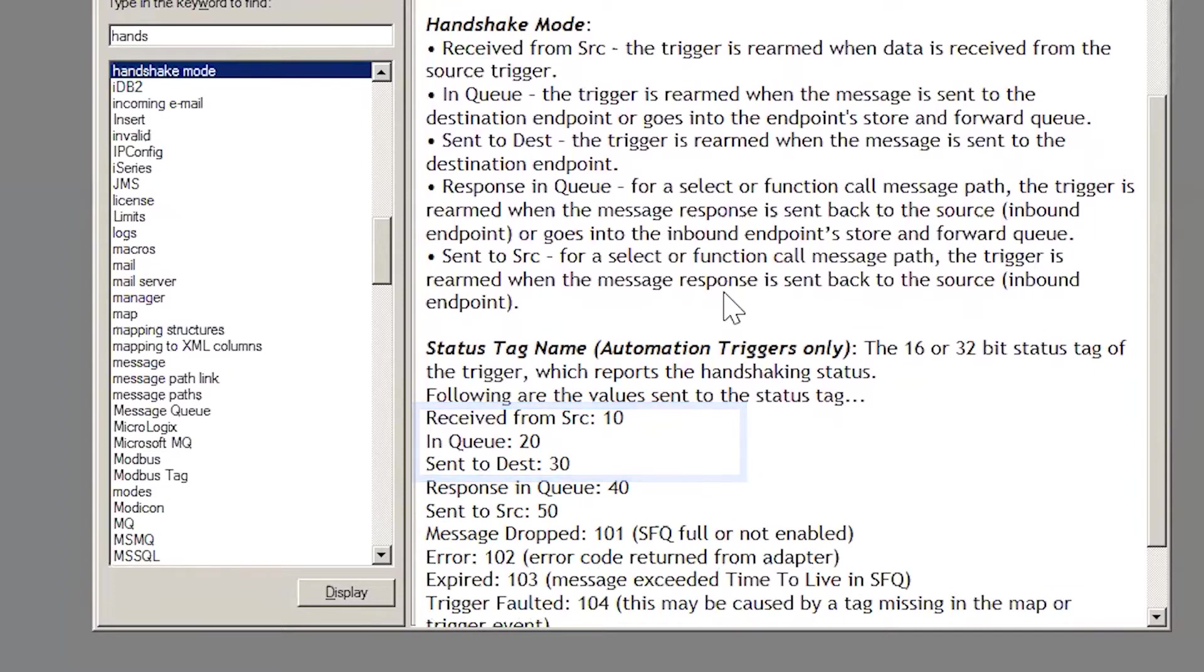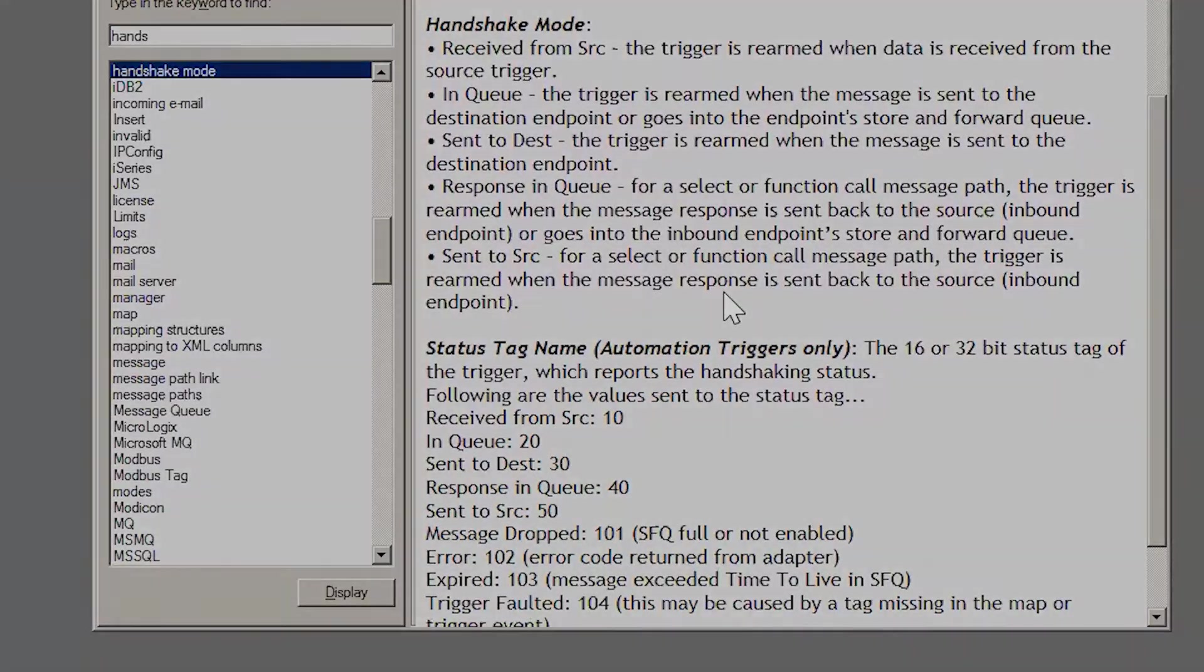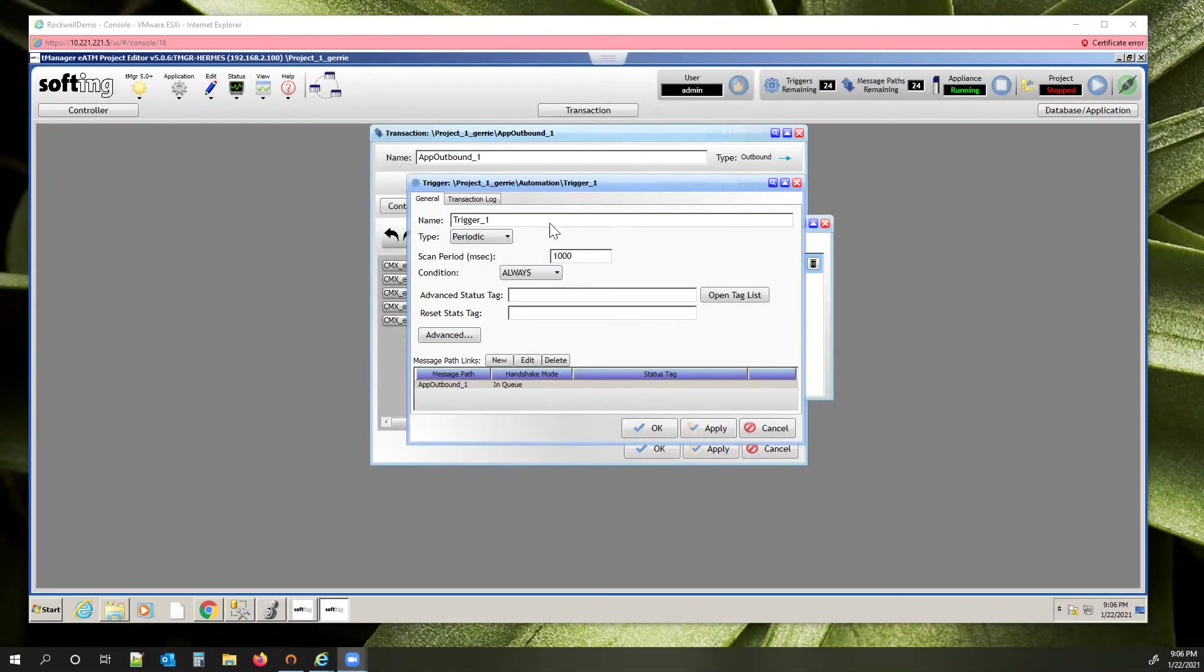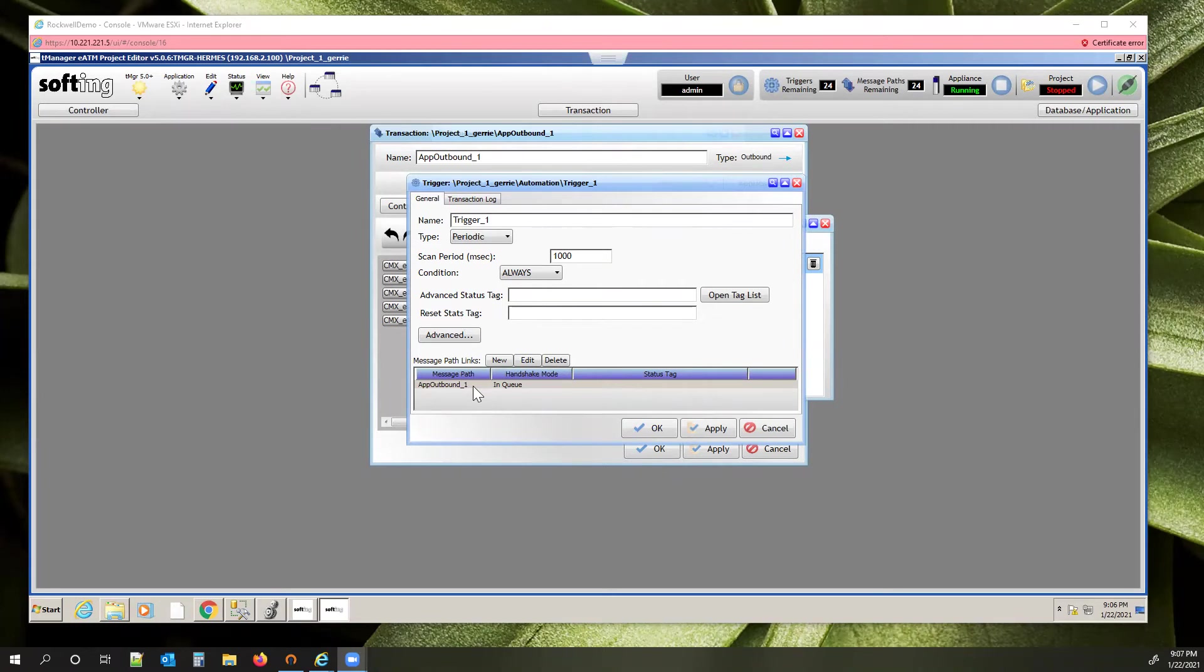Now, Quentin is going to show you how to configure handshaking. Once you have your transaction set up and running and functioning properly, you're going to want to come into the trigger that is firing that particular transaction that you're wanting to monitor the handshake. In this case, my transaction's app outbound, and I'm just going to do this on trigger one.